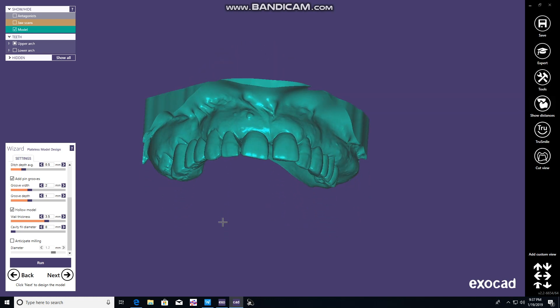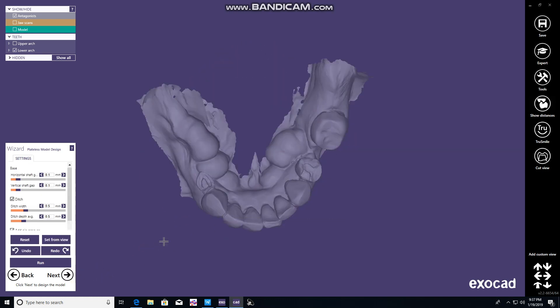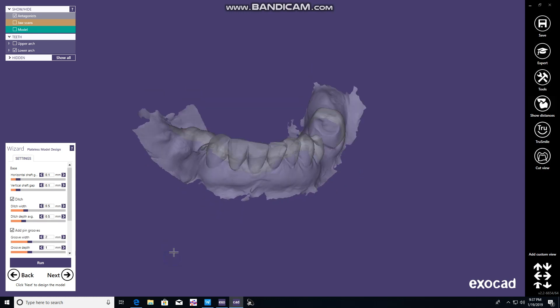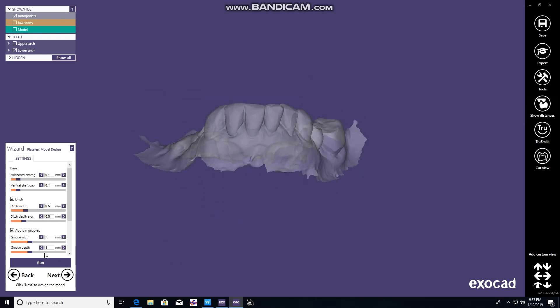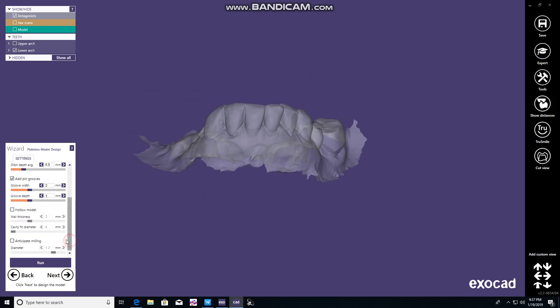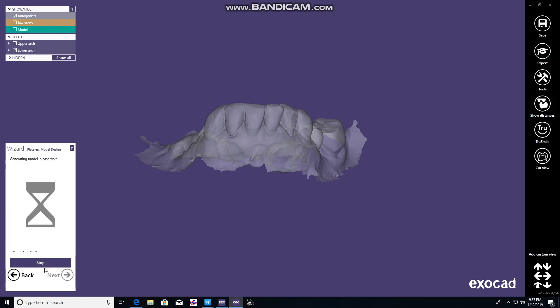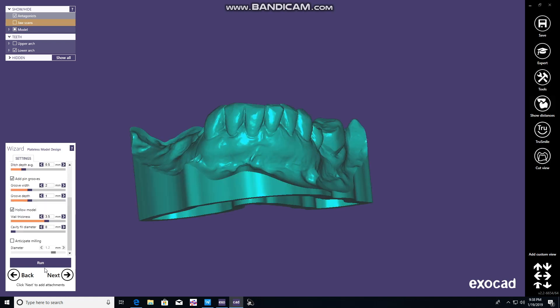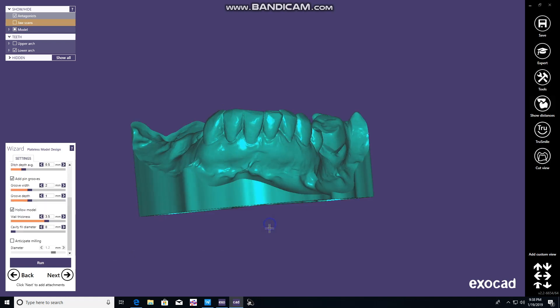We'll hit next and do the mandible. Same thing - go down and set your parameters to hollow the model. In our office, we choose 3.5mm thickness, sometimes 4mm. Run it. Again, it thinks. It'll get to it here pretty soon. There you go. There's your model.